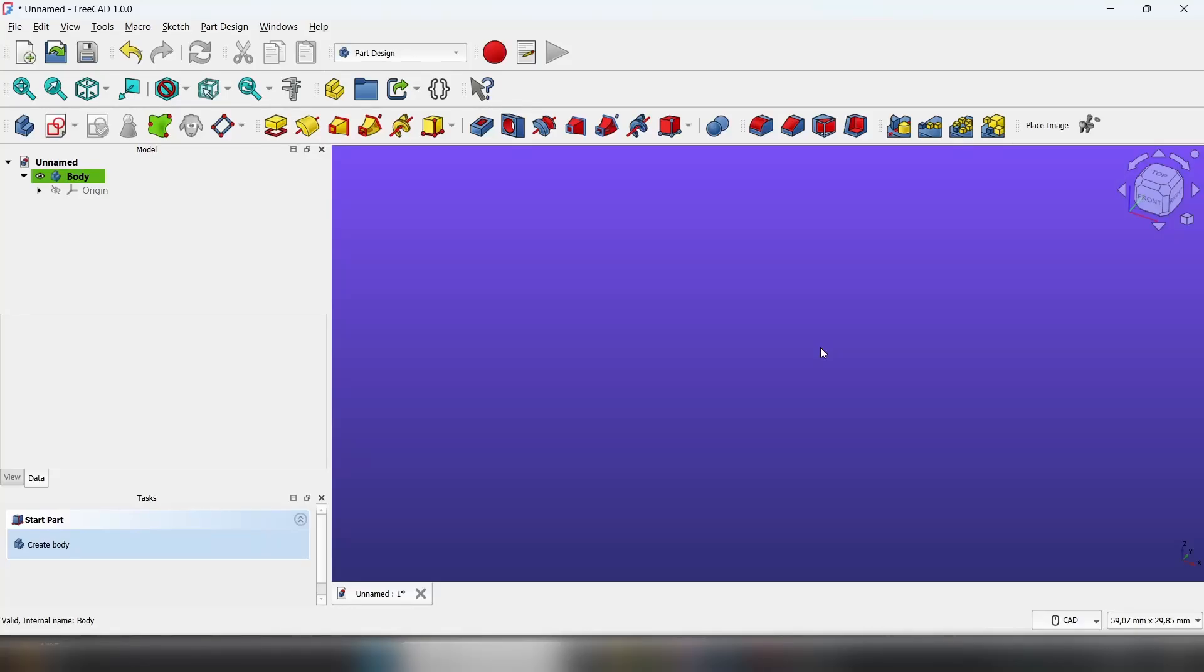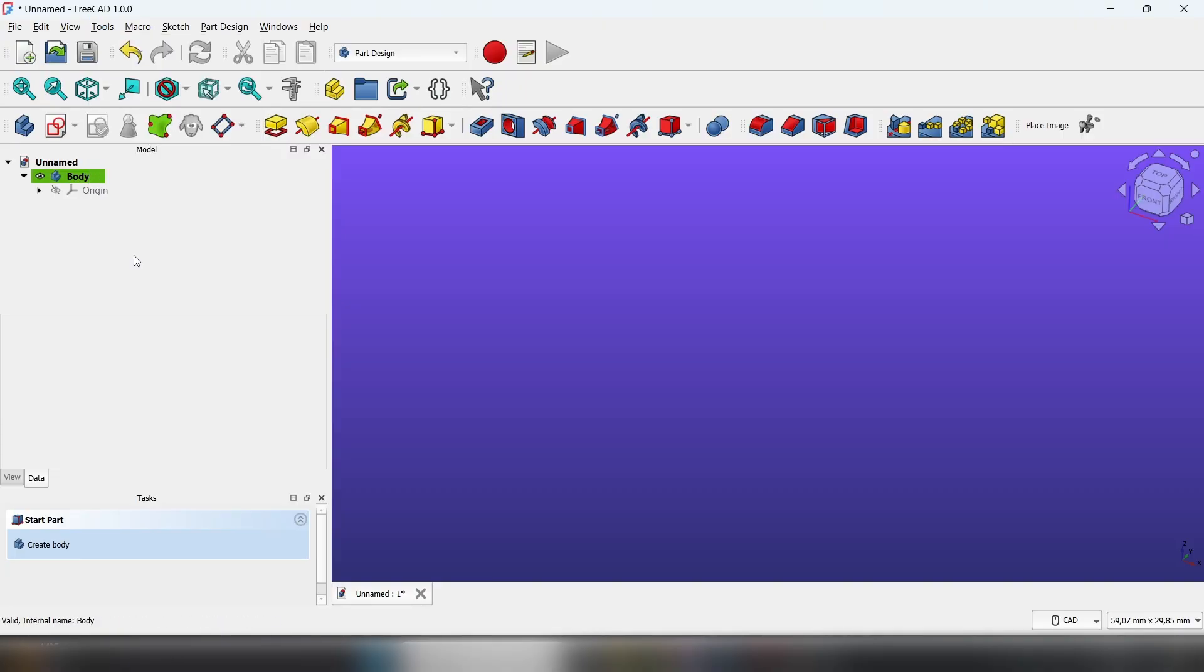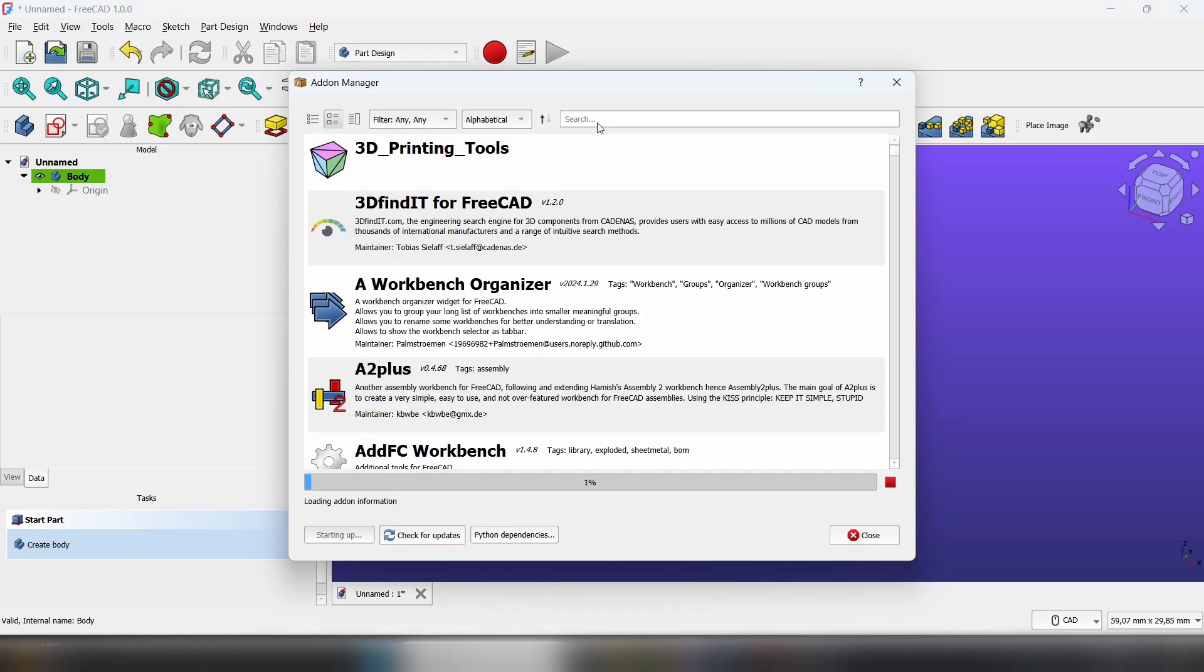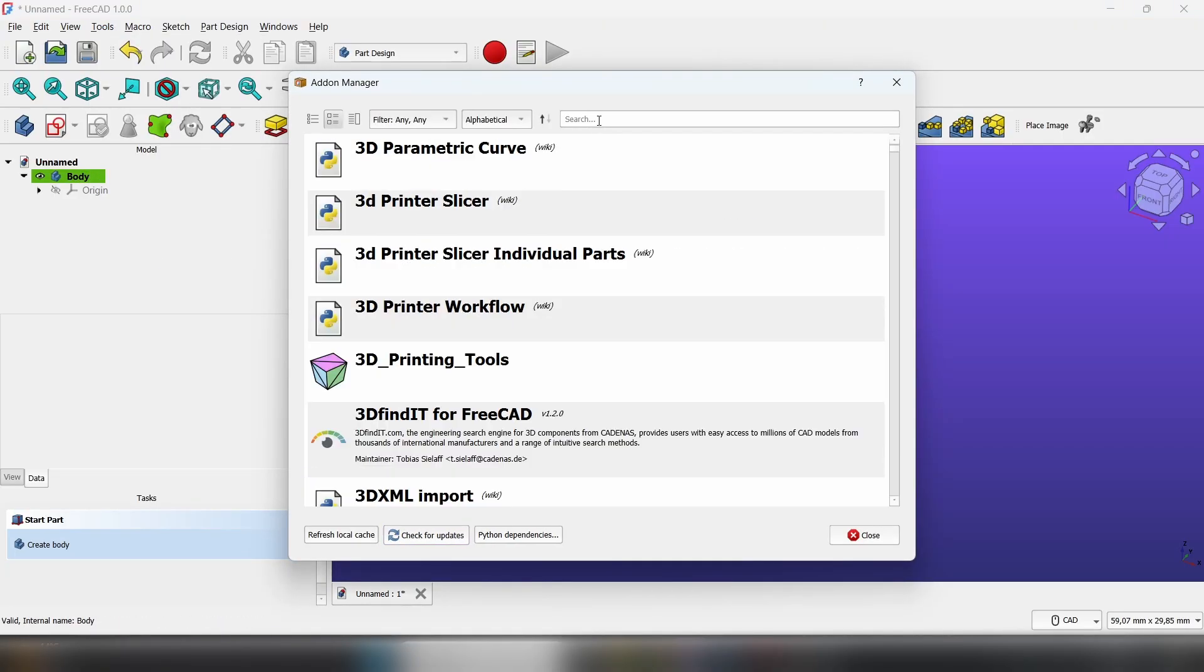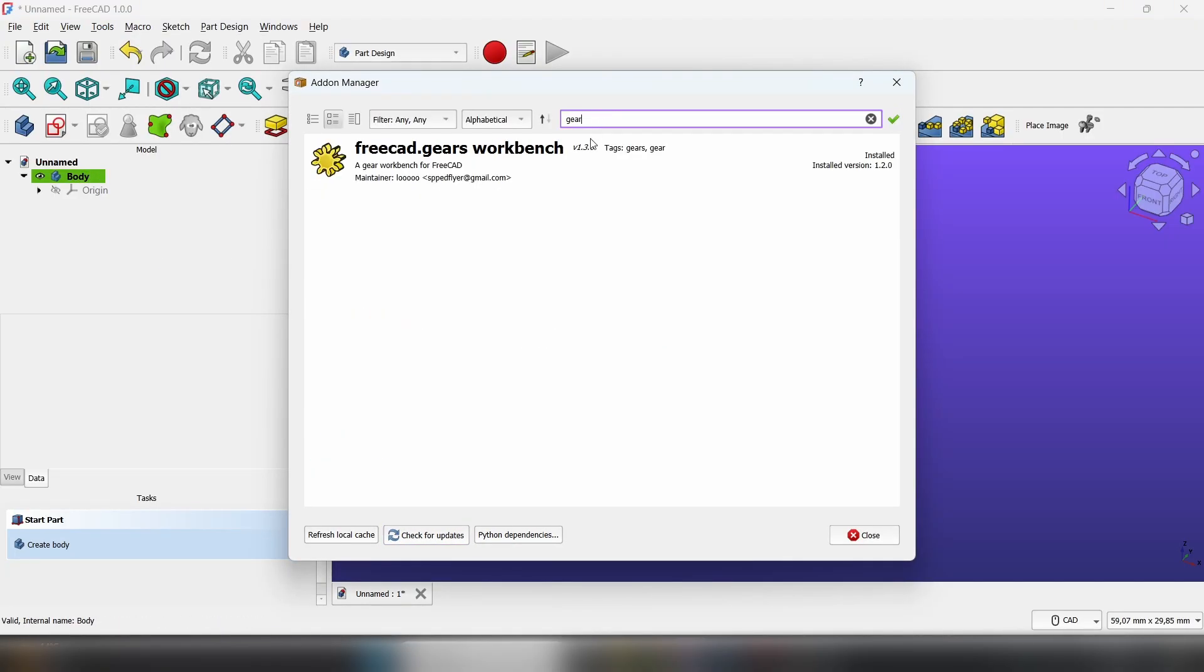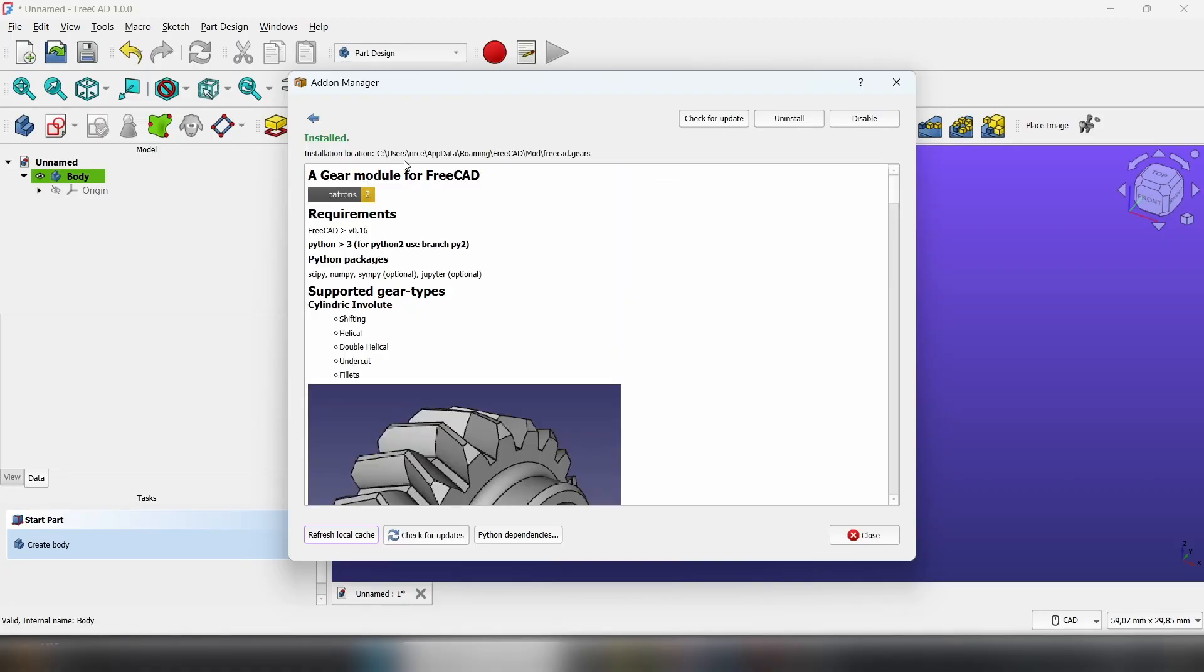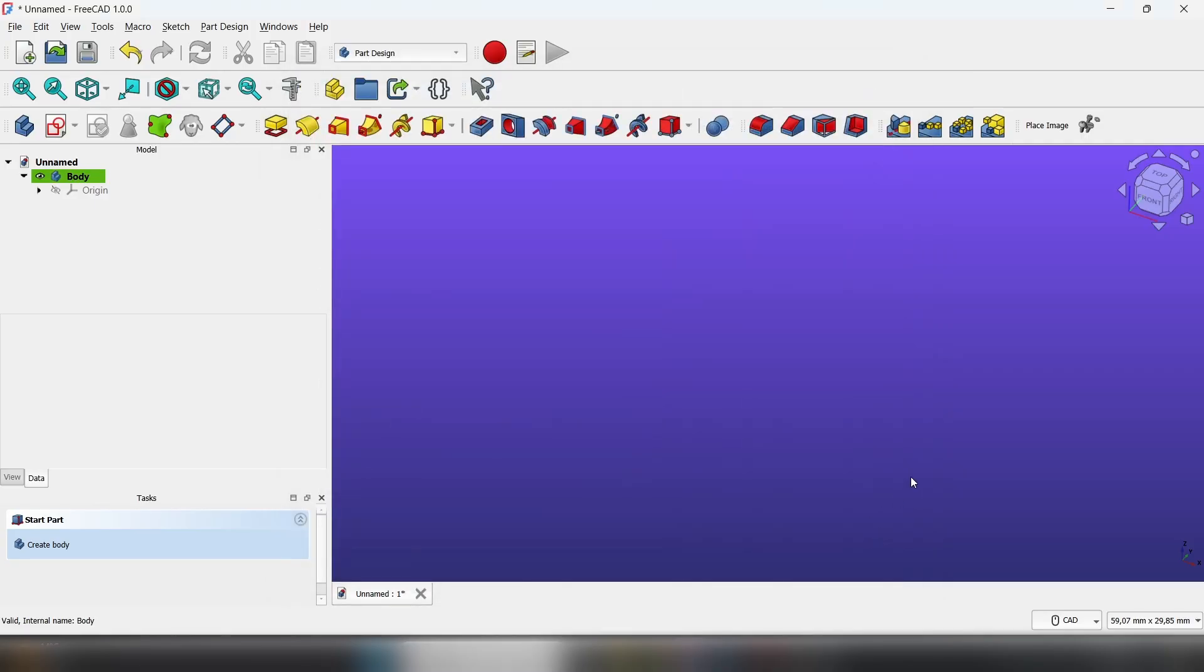Hey everybody, today I'm going to show you how to make gears in FreeCAD. To do this, go to Tools, Add-on Manager, search for gears, click on FreeCAD Gears, install it, and close. You might have to restart FreeCAD.